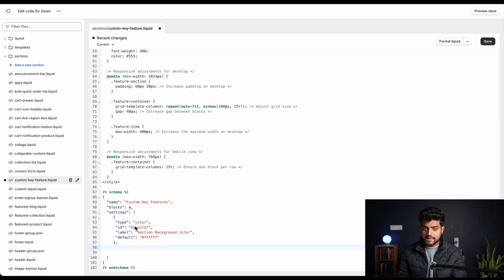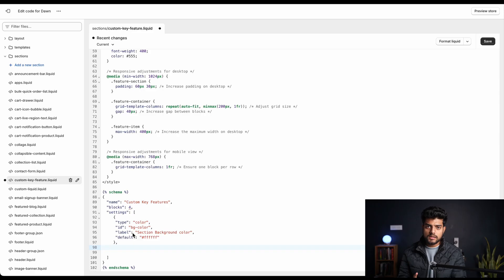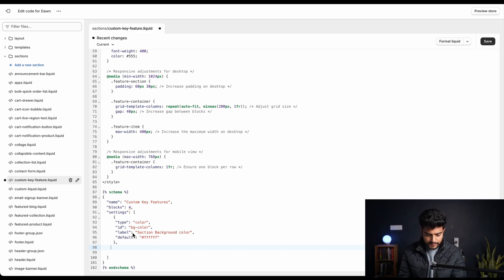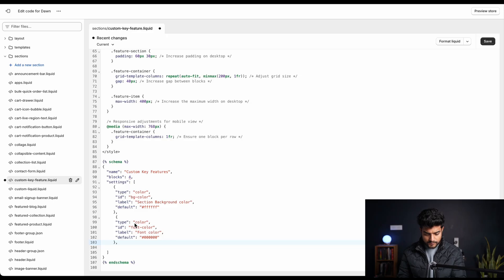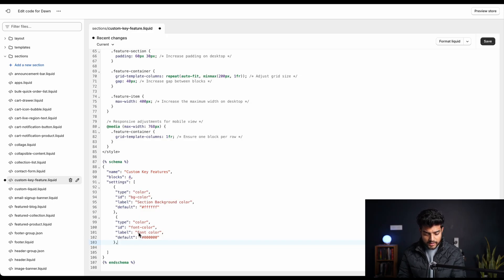We'll add the second property that is for changing the color of our font, so we'll paste it from the source code. Here you can see the font color that we wanted and the label we kept over here. You can change it as well.